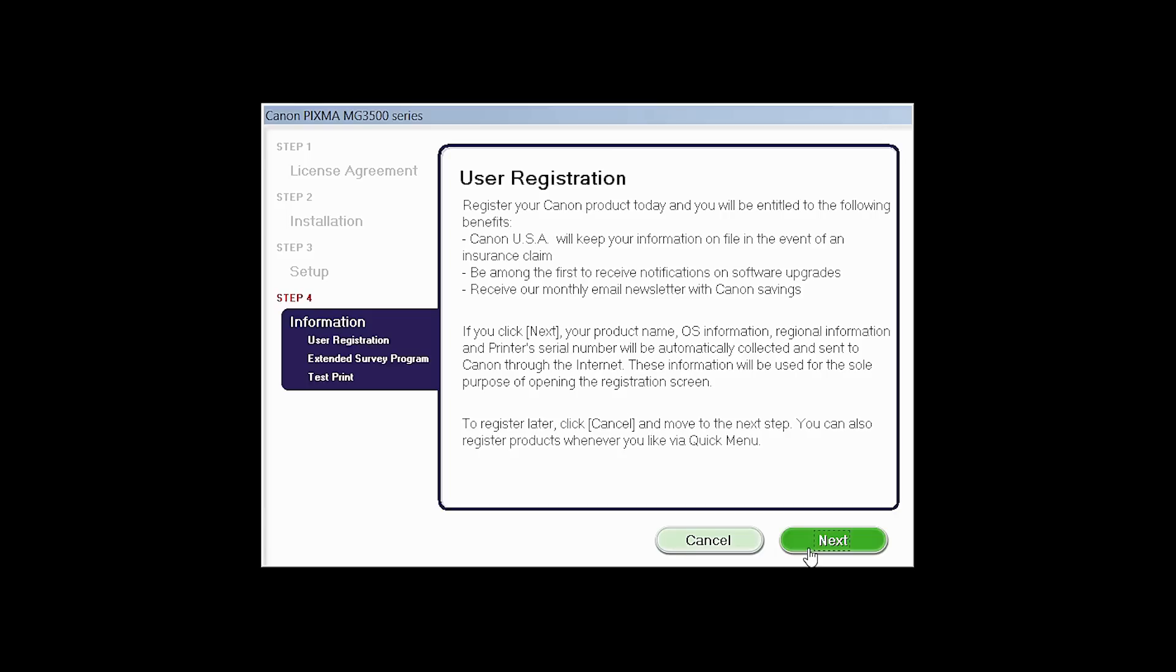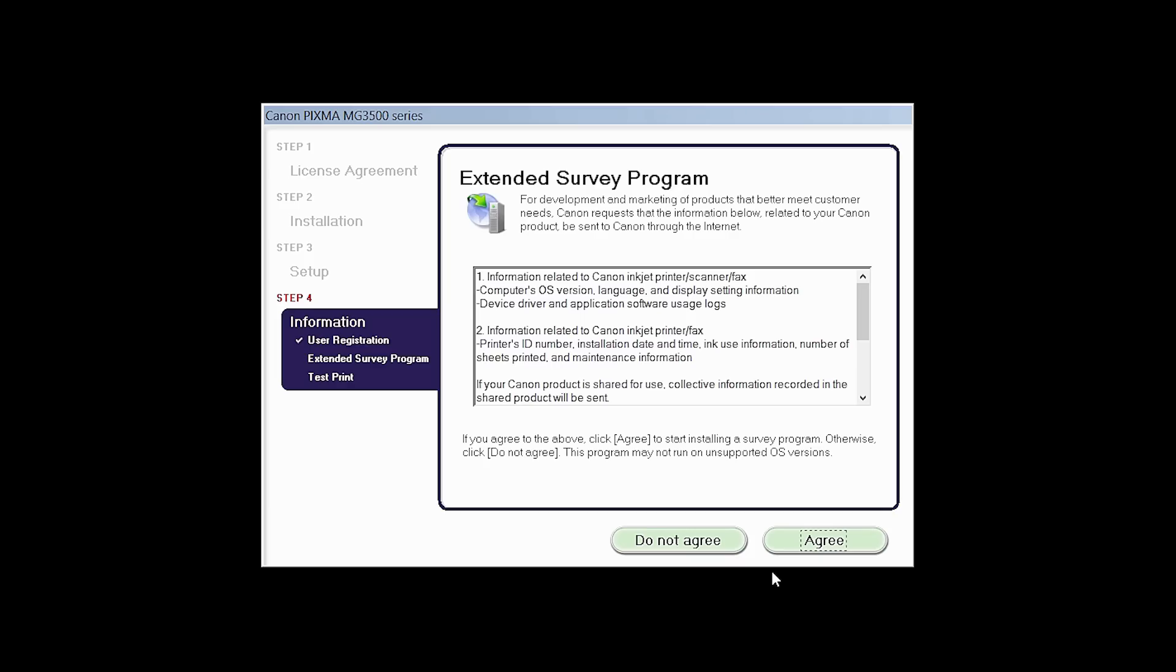Click Next. An Extended Survey Program screen will appear. This optional program is used for the development and marketing of Canon products so they will better meet our customers' needs. If you agree to participate in the Extended Survey Program, click Agree. If you click Do Not Agree, the Extended Survey Program will not be installed.